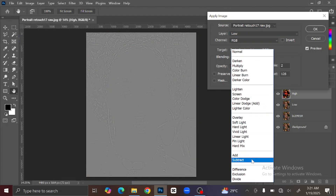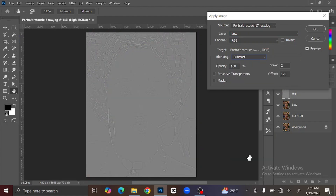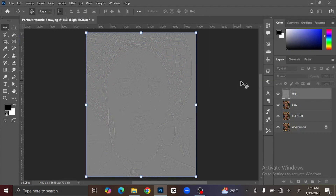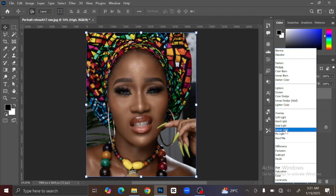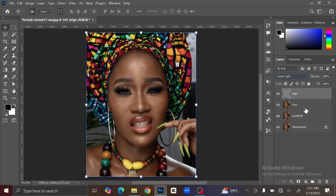Change the blending to Subtract. Set the scale to 2 pixels and the offset to 128 pixels. After you are done, click OK. Now change the blending mode of the High Frequency layer to Linear Light.